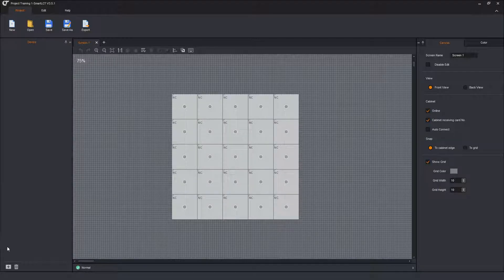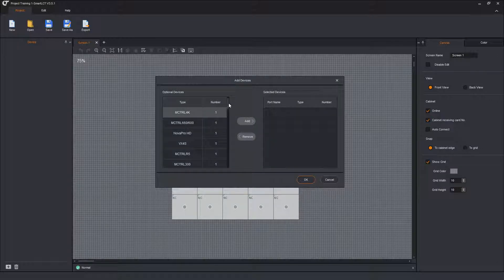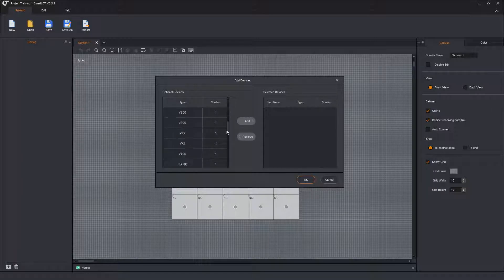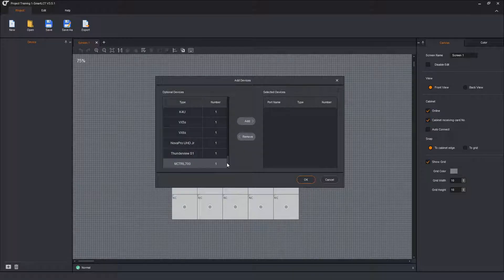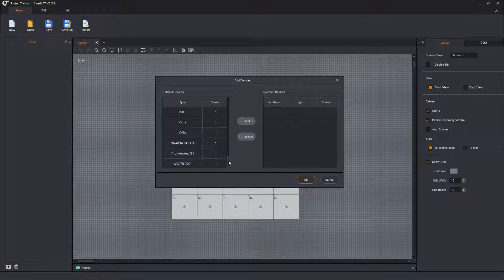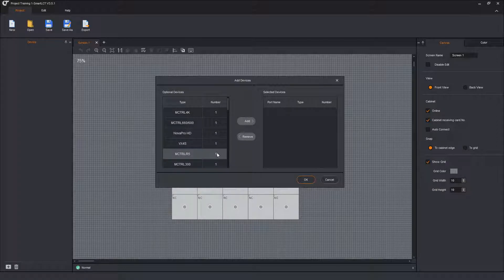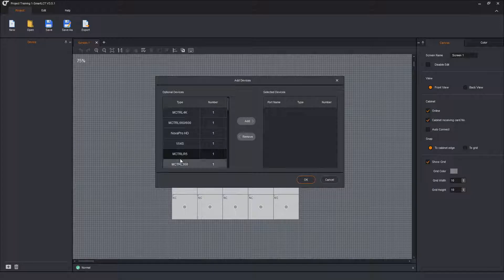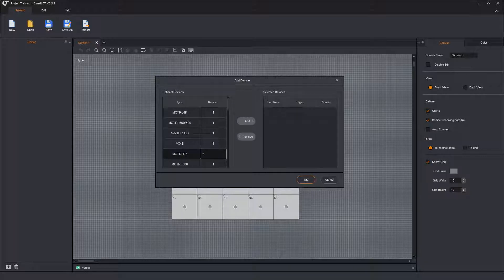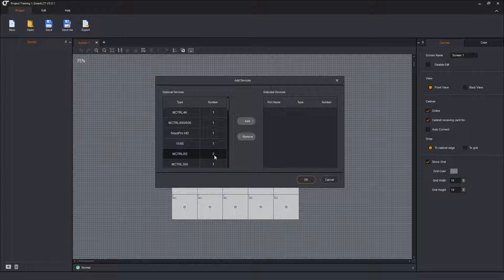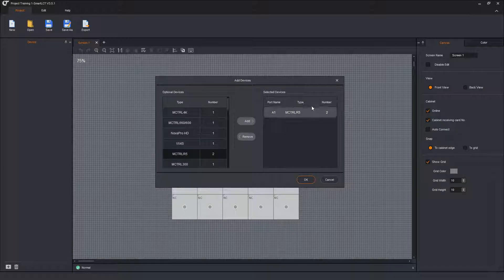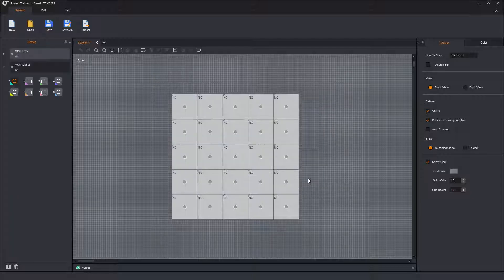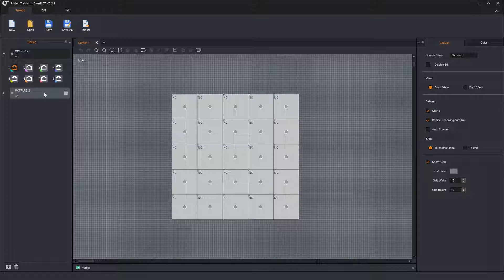So now I want to add two R5s. To do that, click the plus icon. It opens up the submenu and you get to select from all of the currently functioning senders that Smart talks to. So scroll down all the way to up to and including the new NovaPro UHD Junior. So all of these senders are available. I want the venerable R5, my favorite sender for the rental staging industry. So I click on the R5. I double click in the number column and I type number 2 and then hit the enter key. I haven't added any. I've just changed the quantity I want to add to 2. Now I click OK or click the Add button. And it says I'm going to add on port A1, that's the control port, R5s and I'm going to add two of them. I click OK. And now I have two R5s in my project.